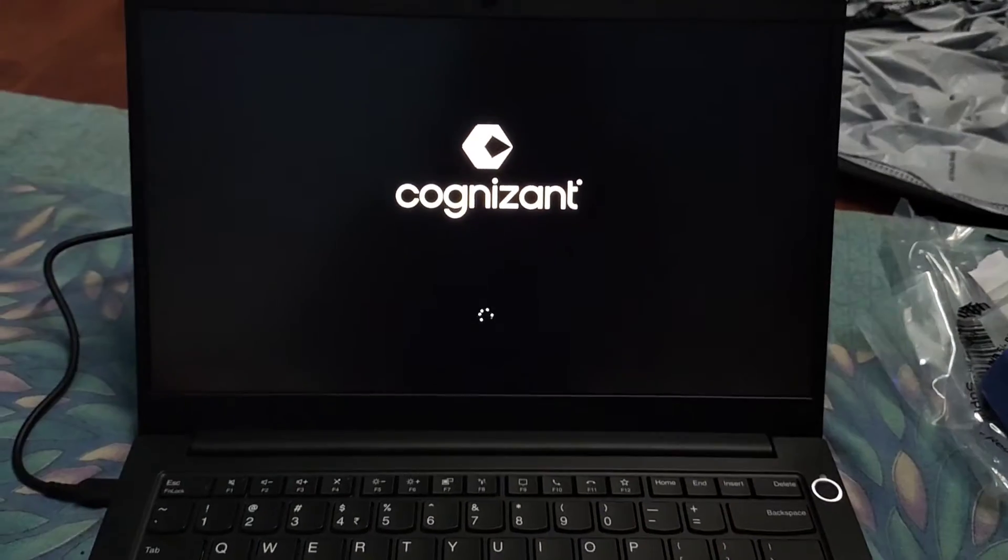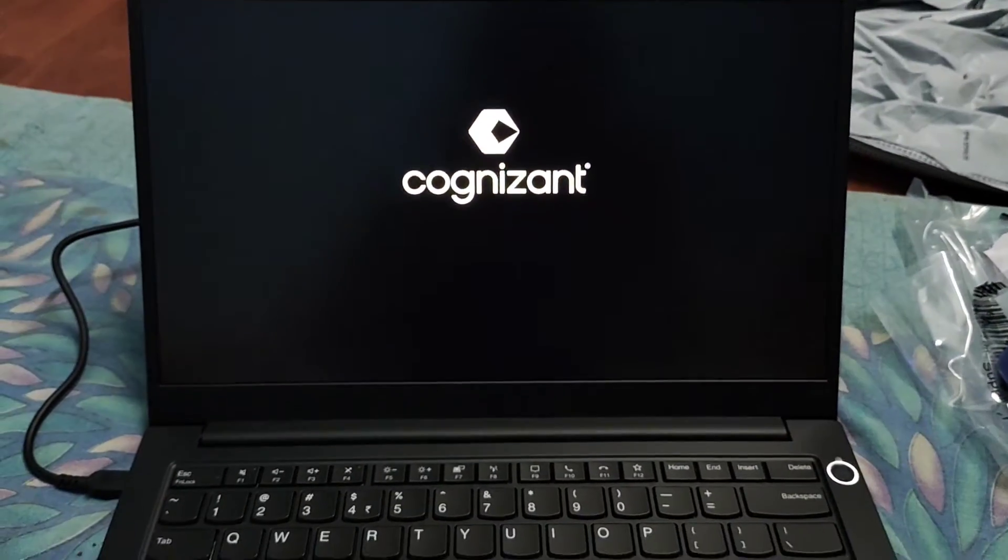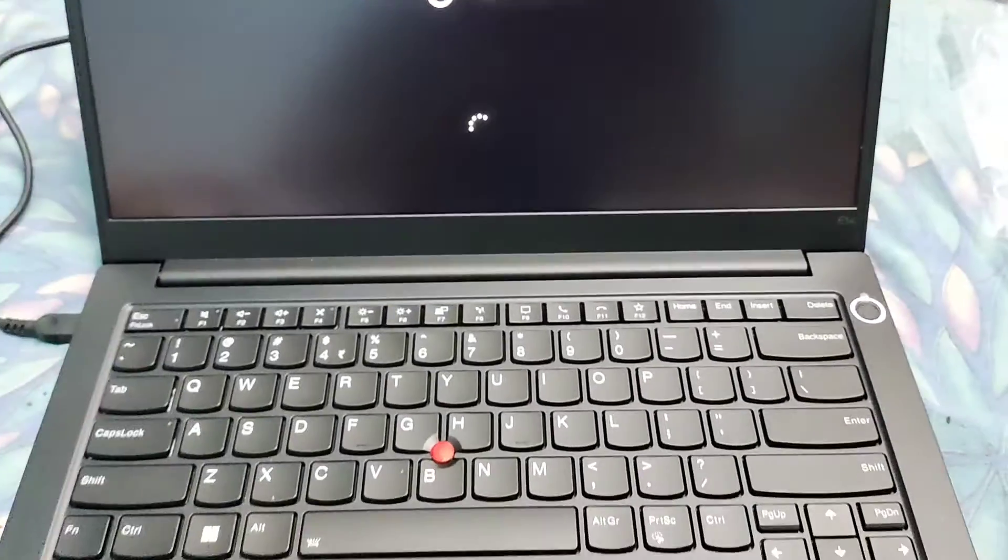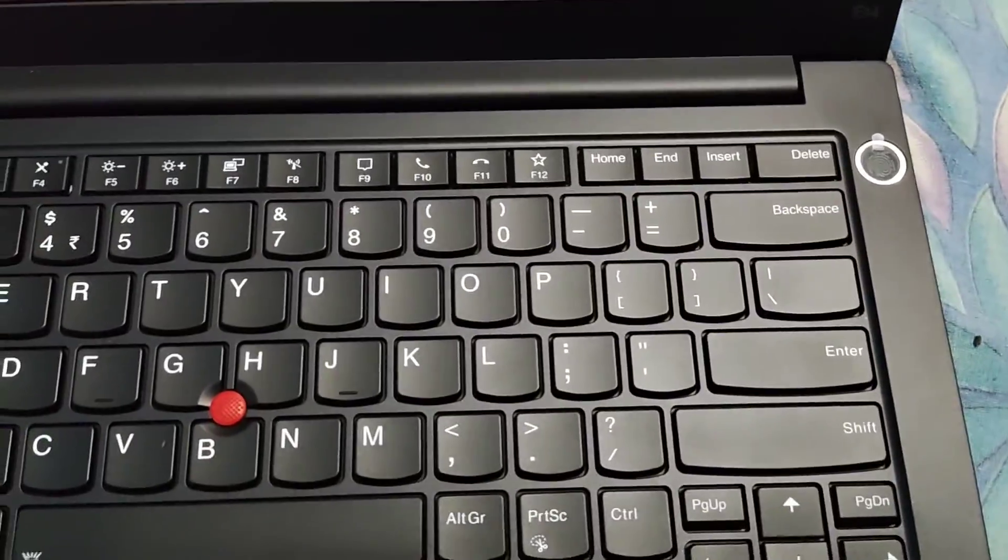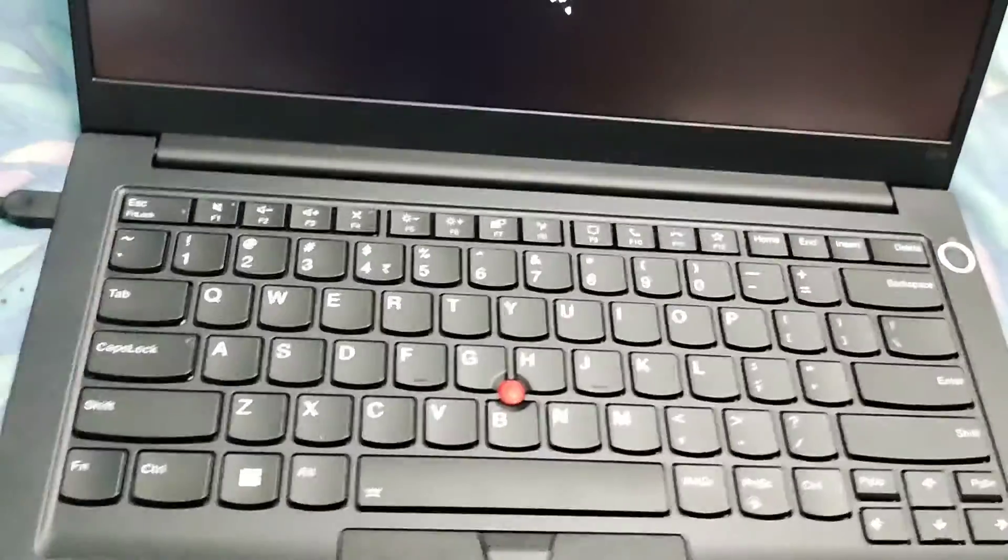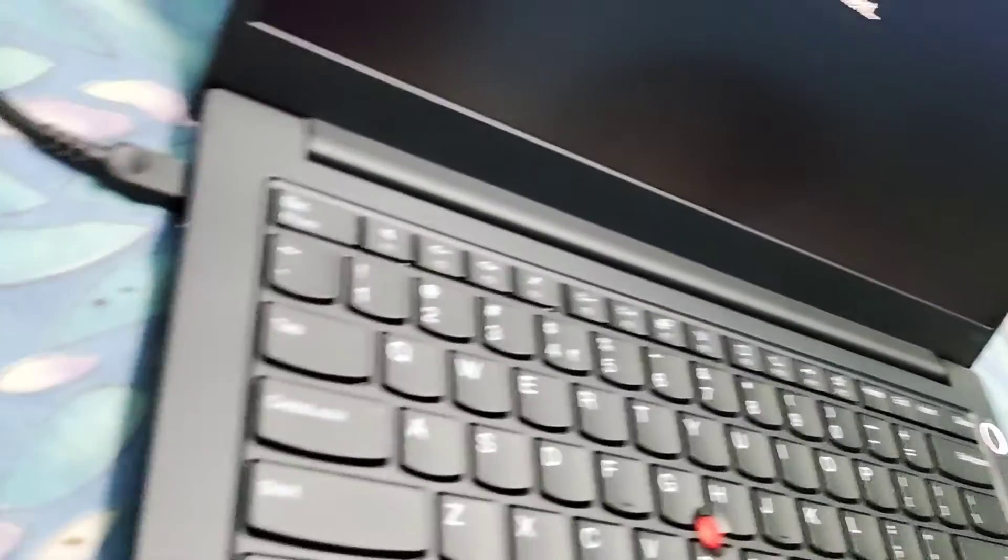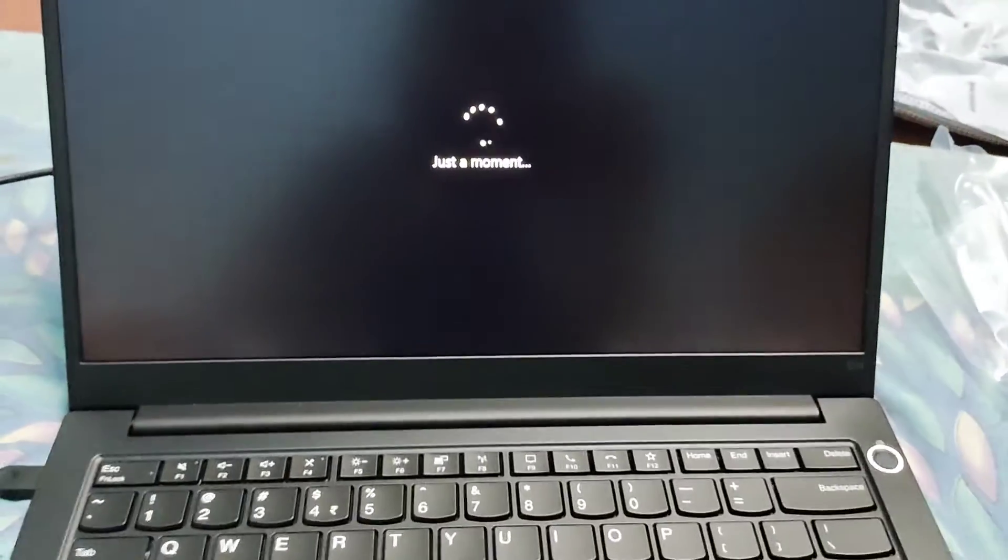Hi everyone, welcome all of you on my YouTube channel. I hope you all are doing well. This is the video which I recorded when I got a new laptop from Cognizant, and this was the first video after unboxing.